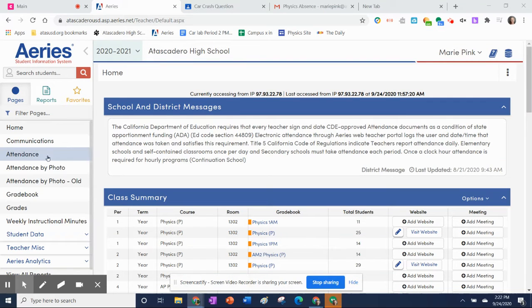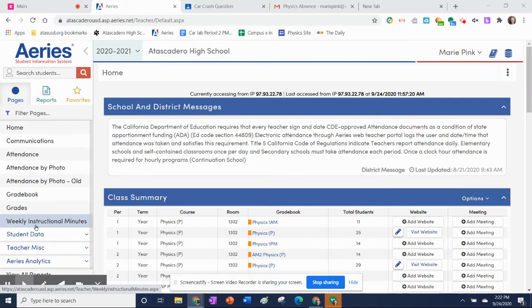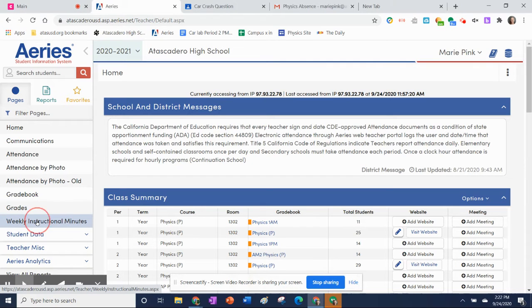From your ARIES home page, go to the left bar where it says 'weekly instructional minutes' and click that.